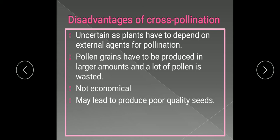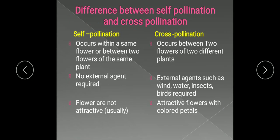Now we have to study the difference between self-pollination and cross-pollination. Self-pollination occurs within the same flower or between two flowers of the same plant — the first case is autogamy and the second case is geitonogamy. Cross-pollination occurs between two flowers of two different plants — we call it allogamy.